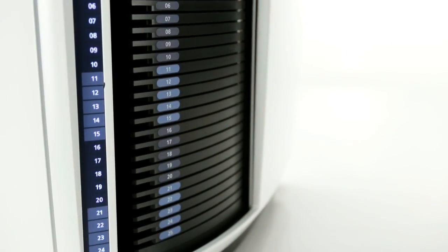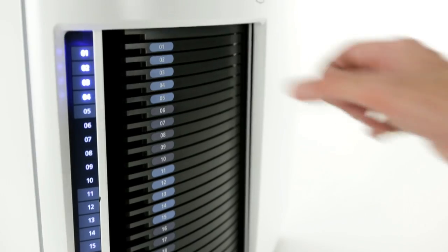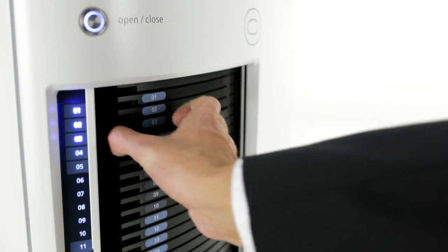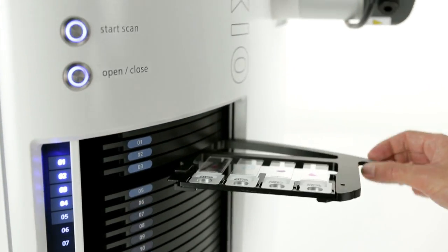Axioscan Z1 enables you to digitize up to 100 fixed tissue sections and cytological specimens at once.